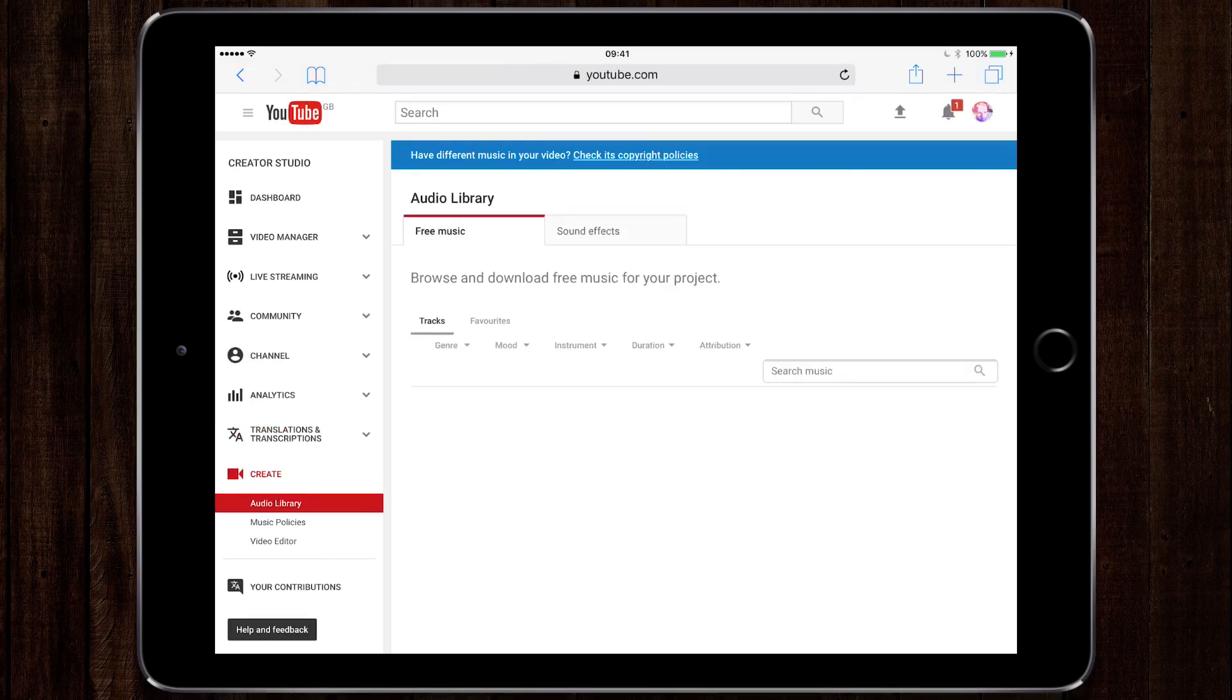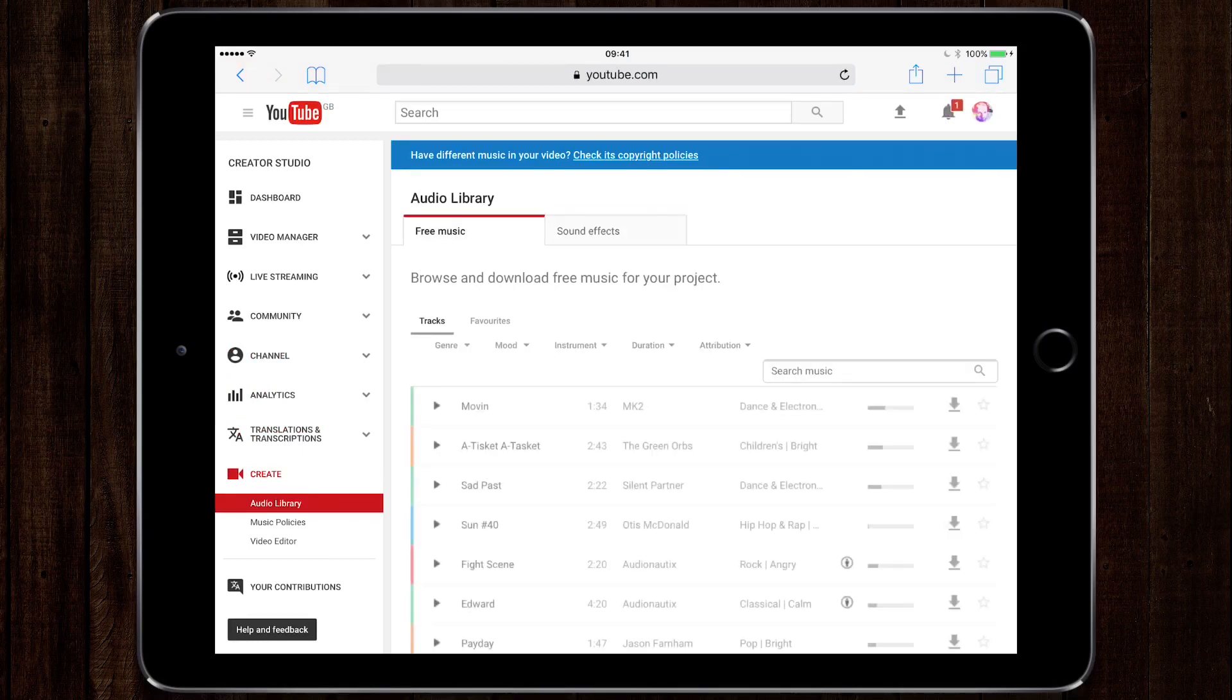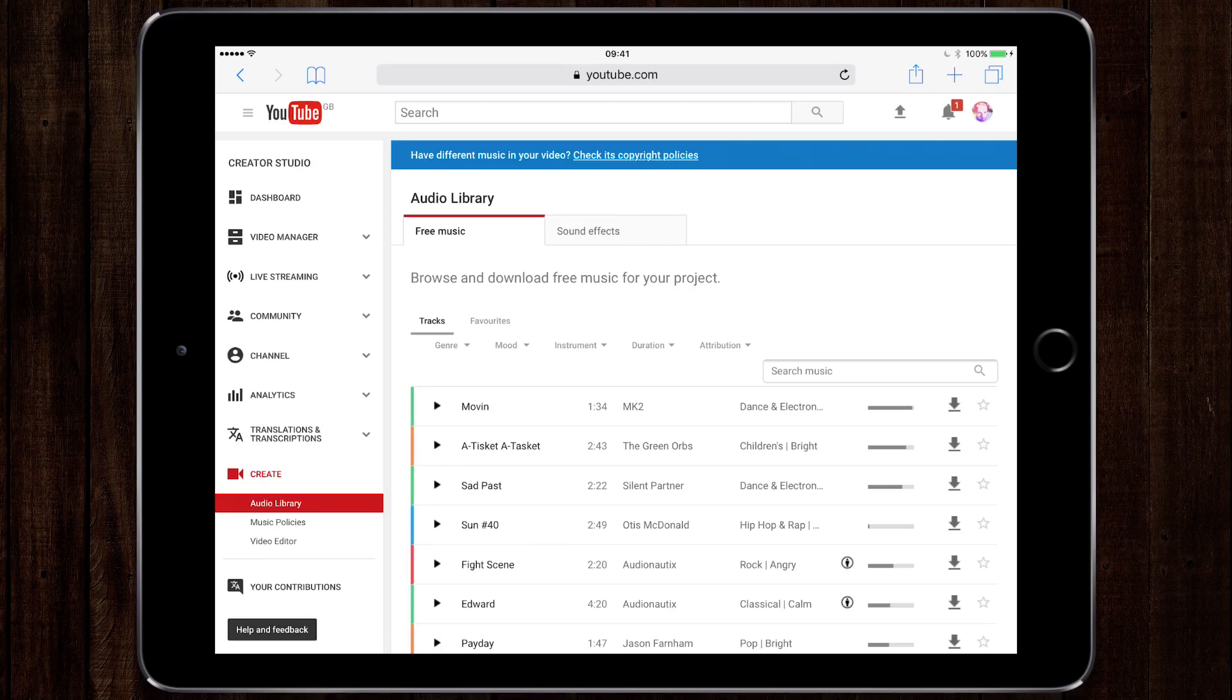The problem is on the iPad that you can't actually download stuff through Safari, so we need a bit of a workaround. I'm going to show you how to get access and be able to import YouTube's music into LumaFusion.